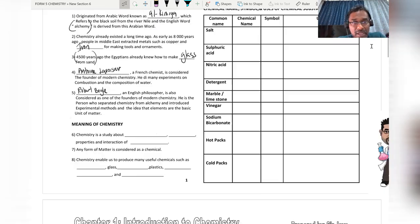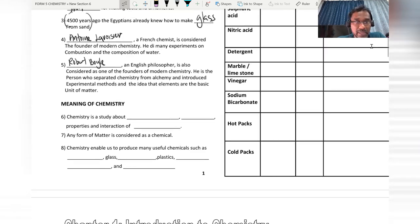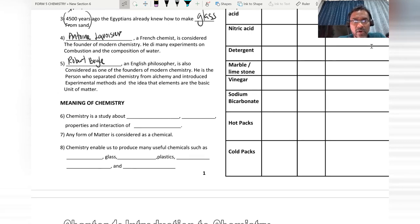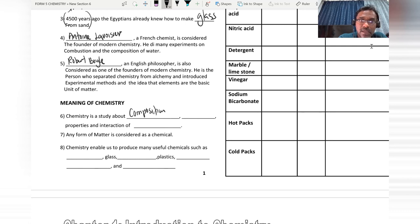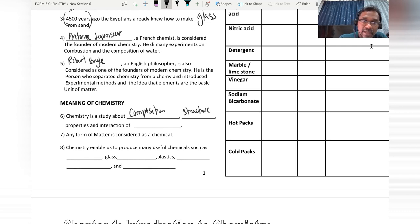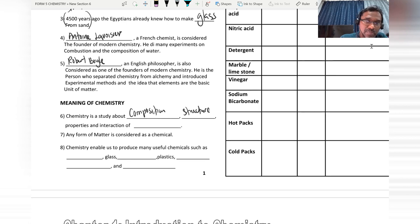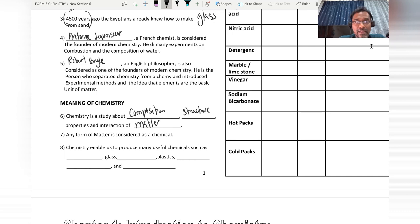Chemistry is a study about four things: number one is the study of composition, structure, properties, and the interaction among matter. As we know, matter is anything that has mass and occupies space. Matter is divided into three physical states, and the particles present in matter are atoms, molecules, and ions.